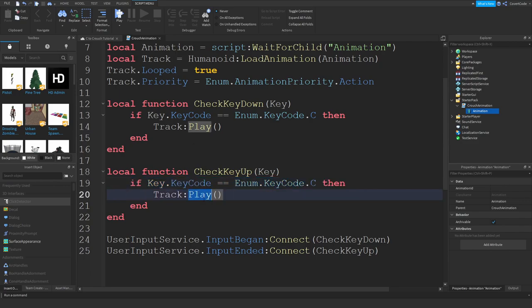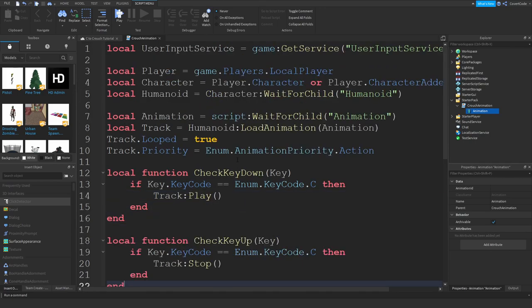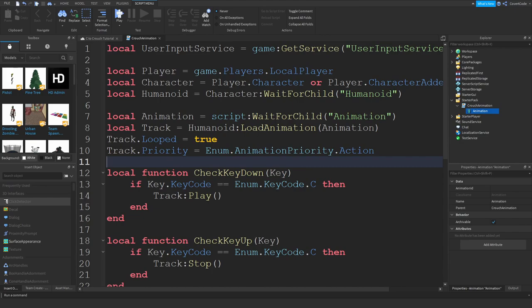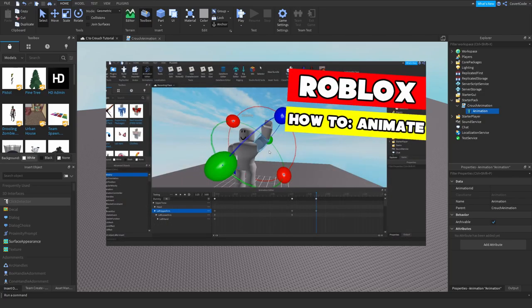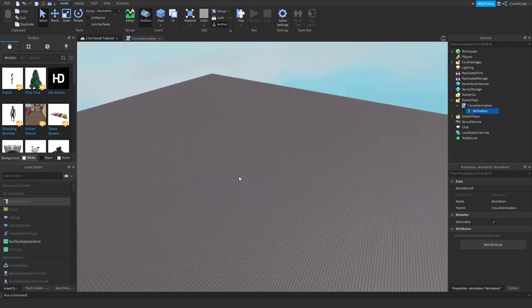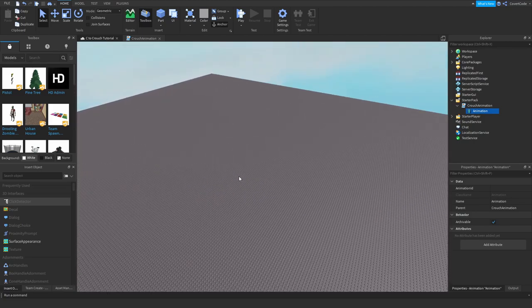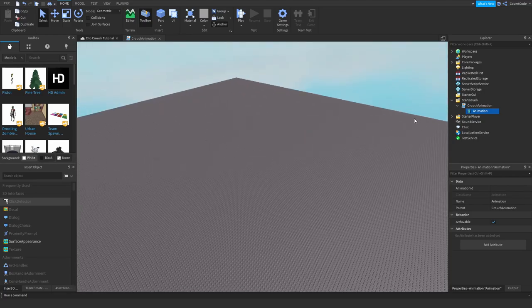There's one small issue — we don't actually have an animation. You know, the way you bend over and walk around in crouch mode — we need to make that as well. If you don't know how to animate, I do have a video on it — it's quite old but still provides a lot of value. I'm just going to create an animation for this tutorial.